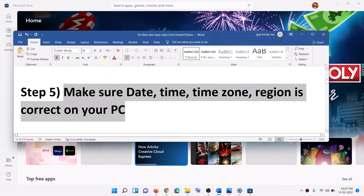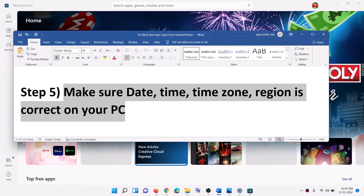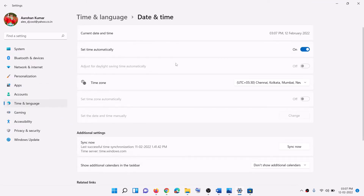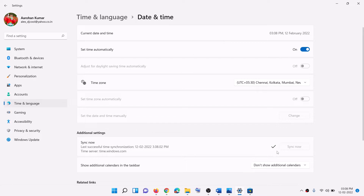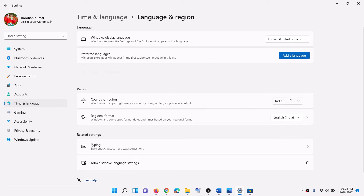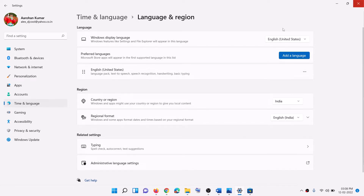The next step is to make sure date, time, time zone, and region are correct. You can see the date and time on the bottom right — make a right click on date and time, then click on Adjust Date and Time. Make sure Set Time Automatically is on. In Windows 10 you will also find Set Time Zone Automatically — make sure that is also on. In Windows 11 select the right time zone and then click on Sync Now. Also make sure the right region and country are selected, and then try to login.